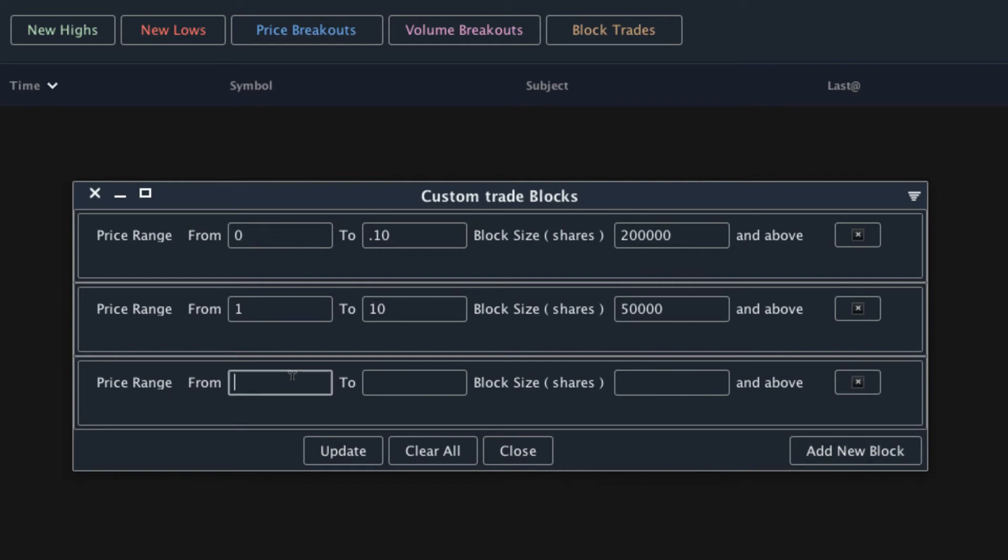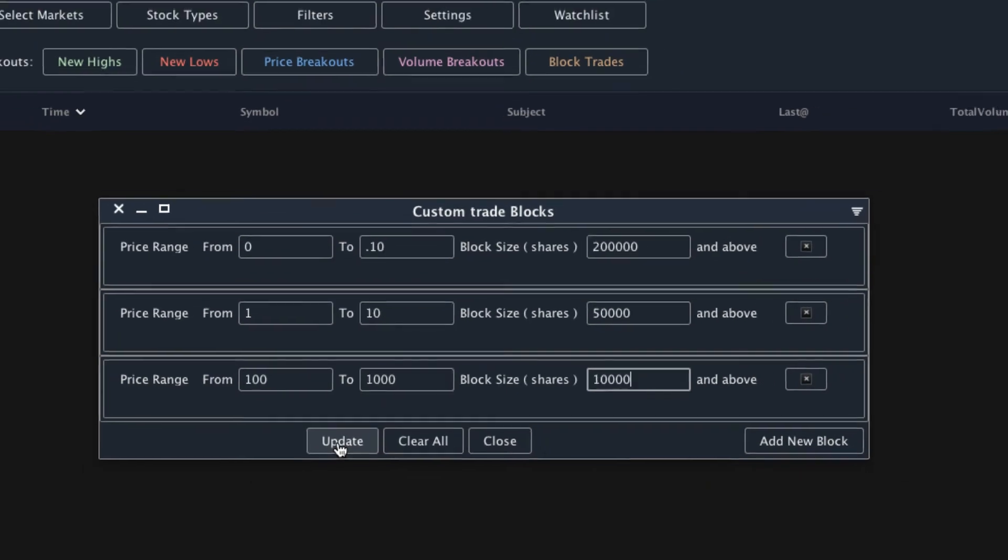For example, add one for stocks over $100 and I'll set that to 10,000 shares. You can play around with these settings as you see the alerts come in. If you see a lot of false positives, you can go ahead and tweak the settings. If you're not getting alerts for the block trades you're actually interested in, you can add new block alert criteria.